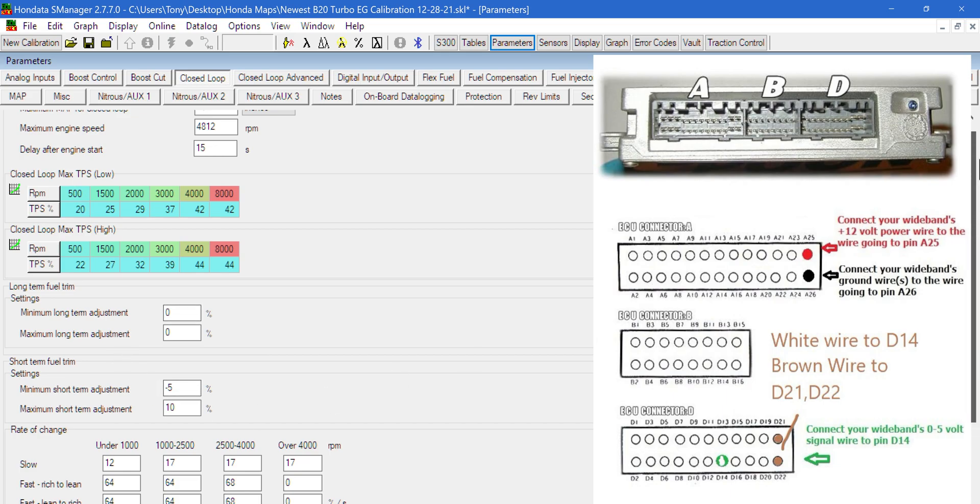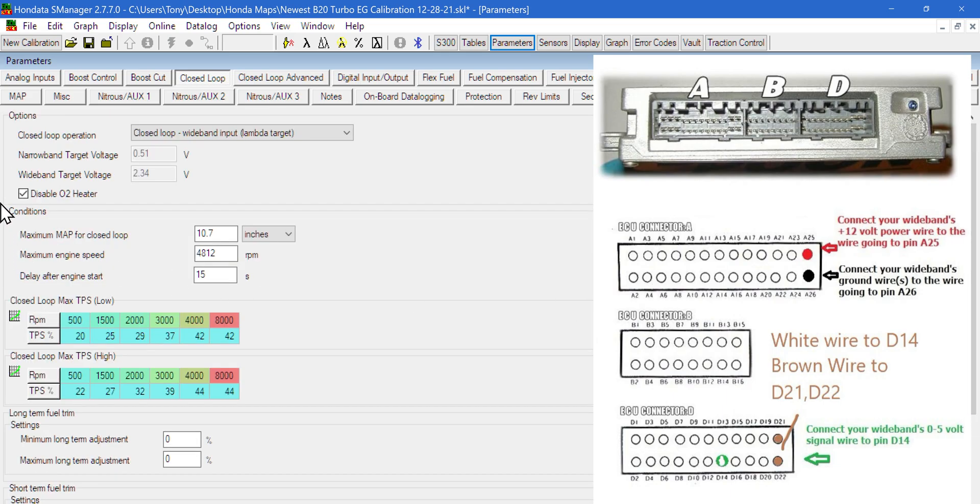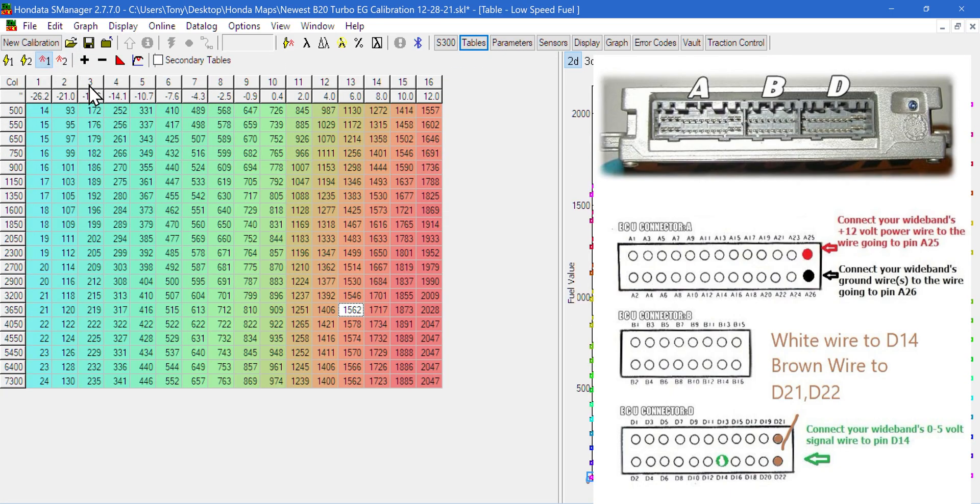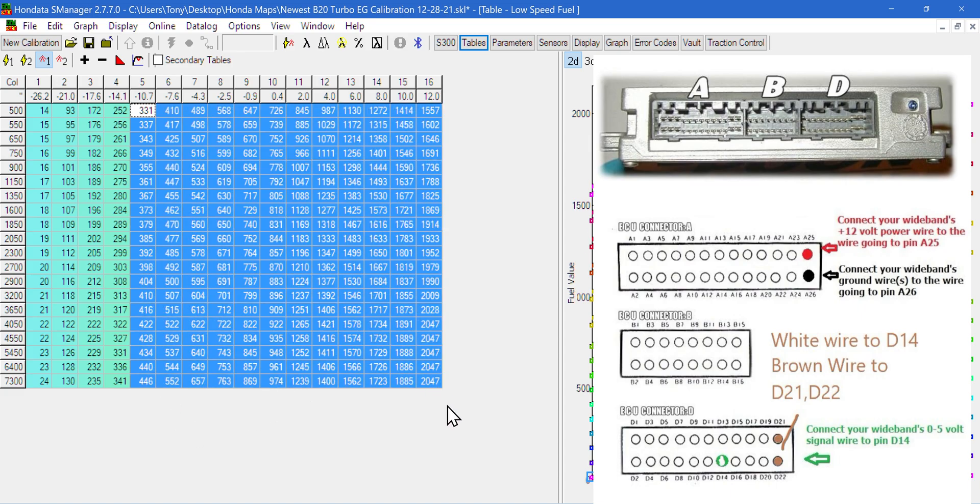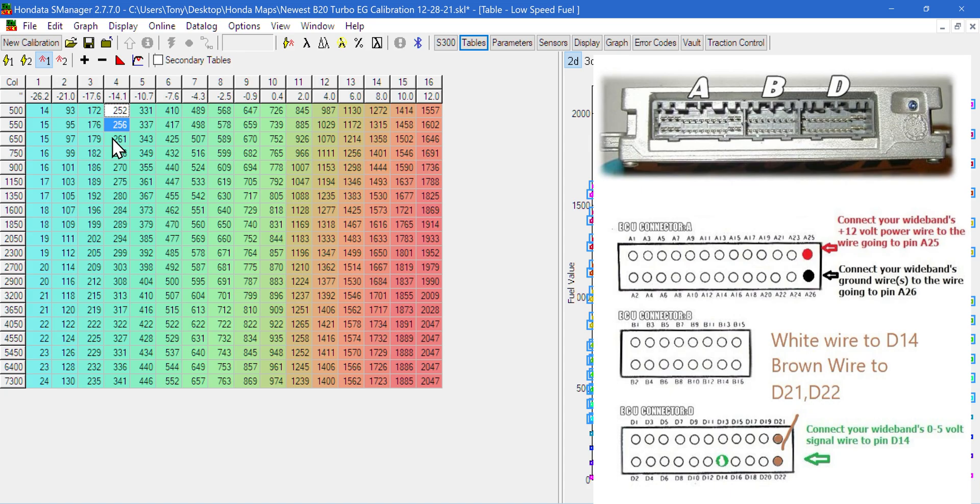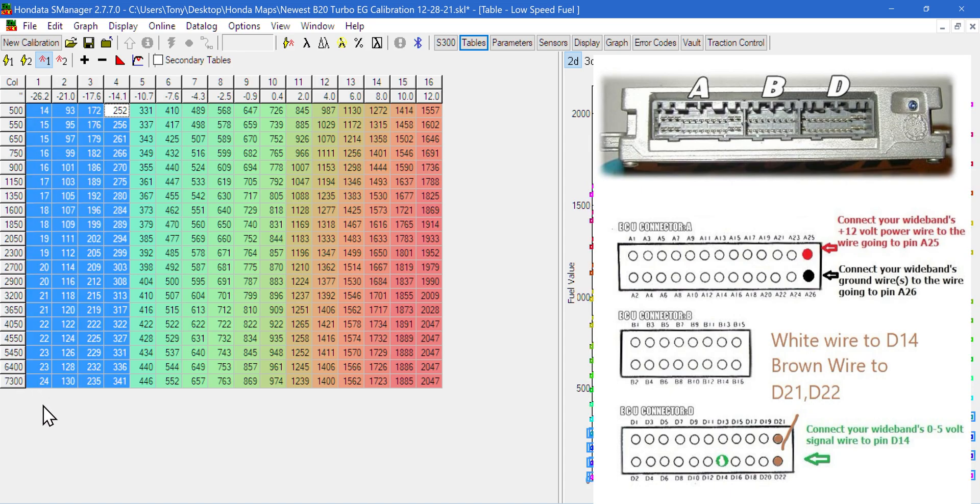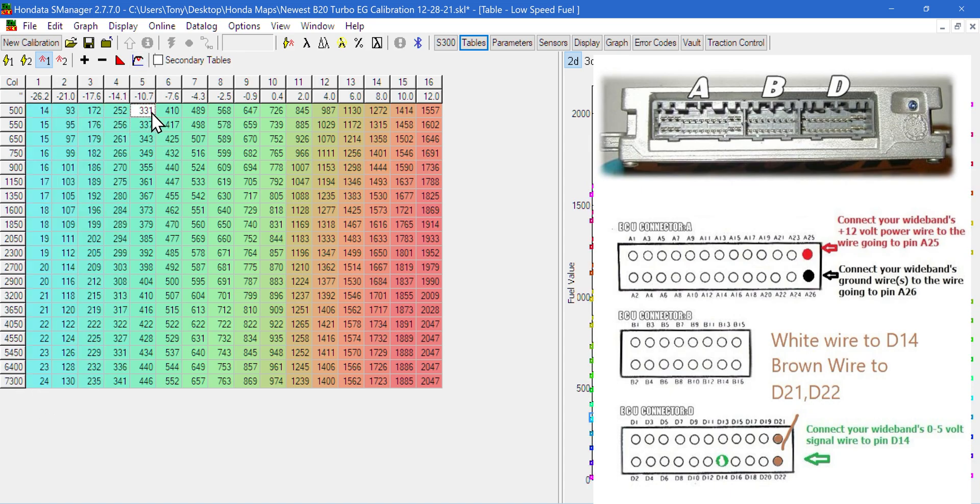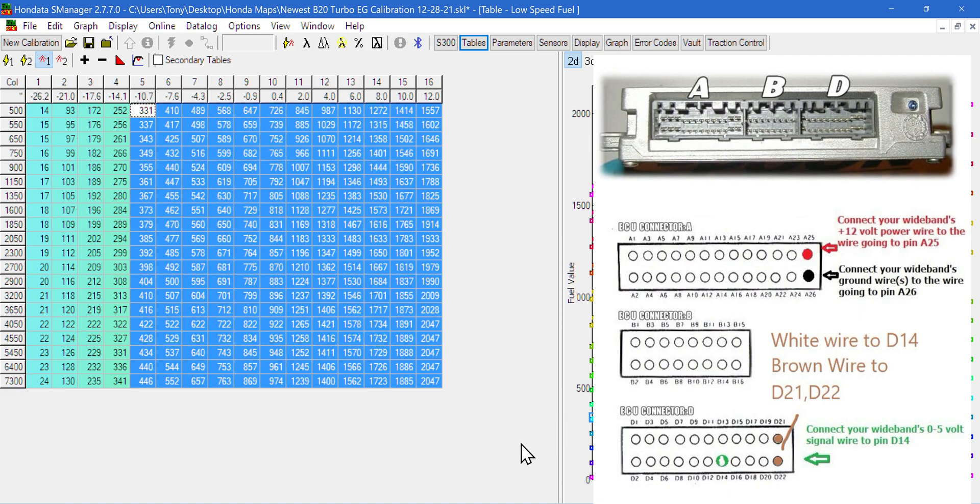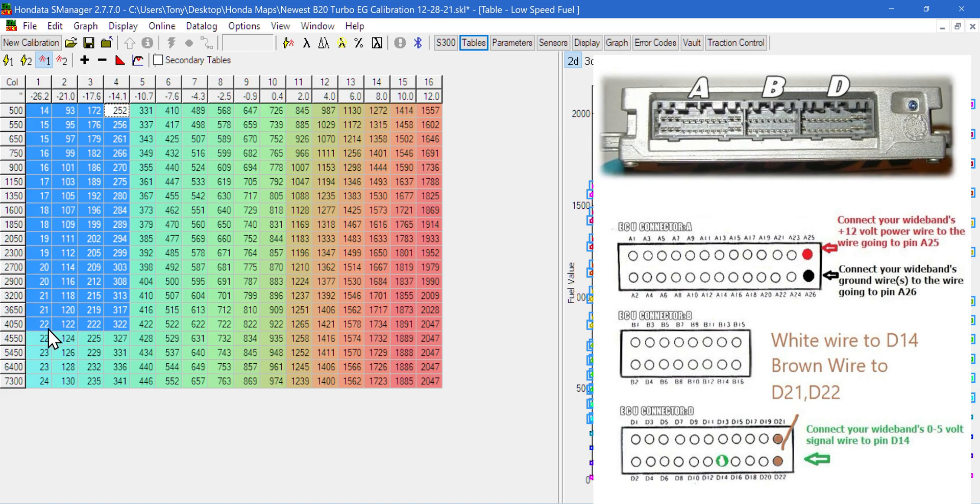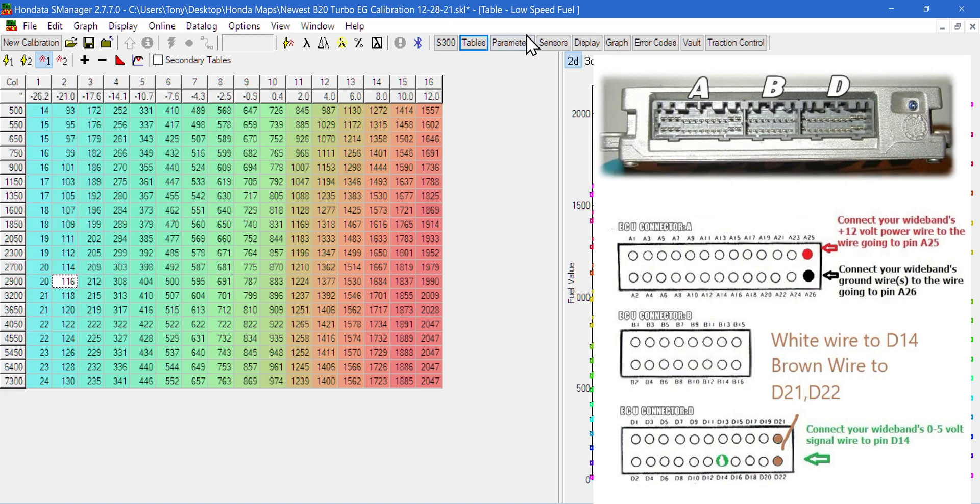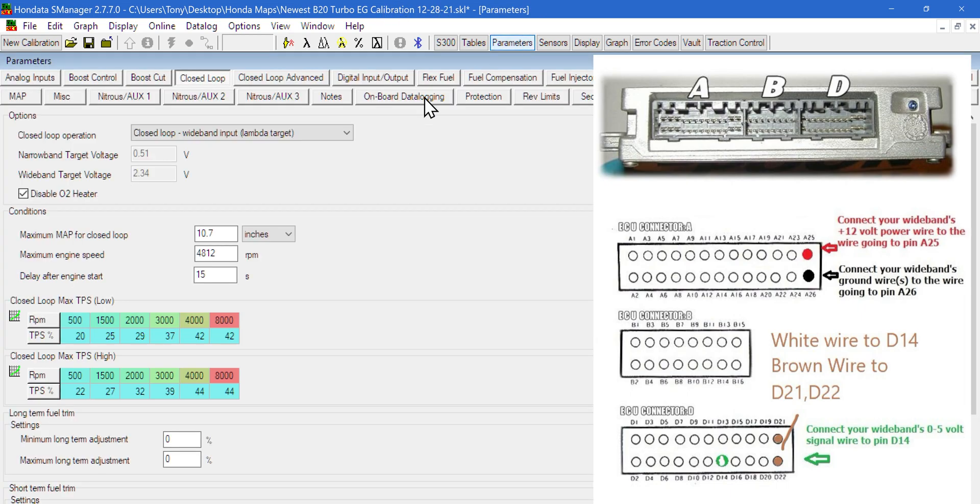You can also adjust the conditions for closed loop. Above 10.7 inches, anywhere above here on this side of the map is open loop. Everything over here would be in closed loop. Below this it will trim the fuel. You can also see on my parameters that our maximum engine speed is 4812, so anything above that we will be in open loop.